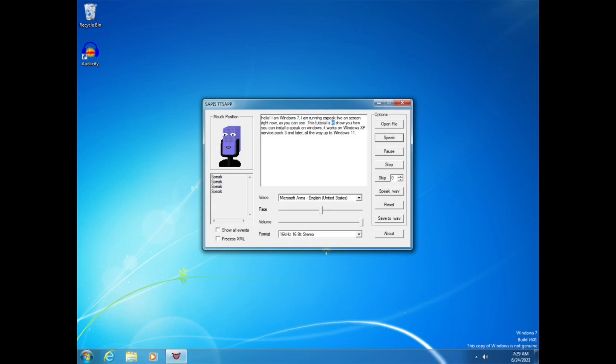This tutorial is to show you how you can install eSpeak on Windows. It works on Windows XP Service Pack 3 and later, all the way up to Windows 11.